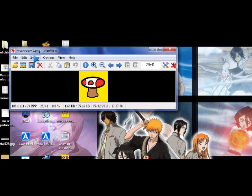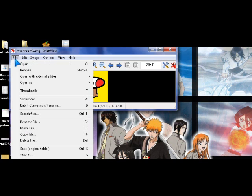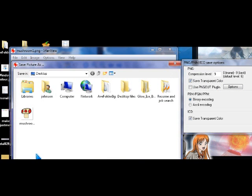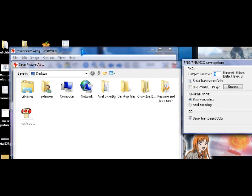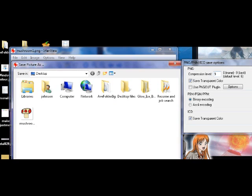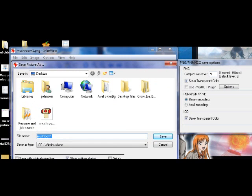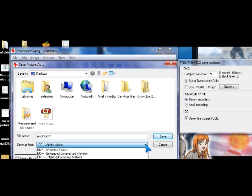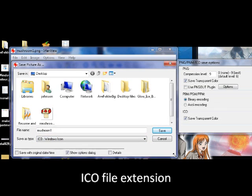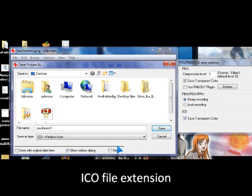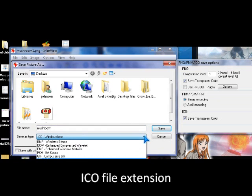And then you save it. Save as icon file from the drop down list.